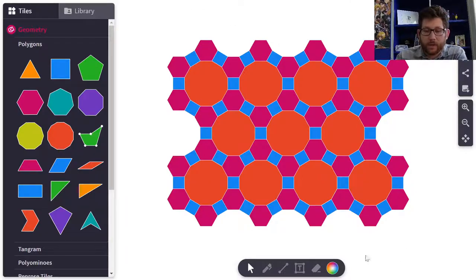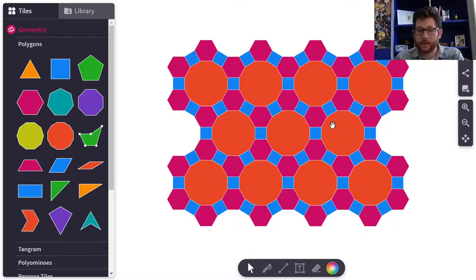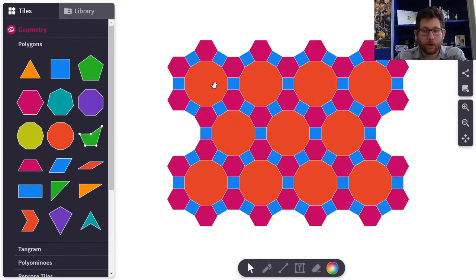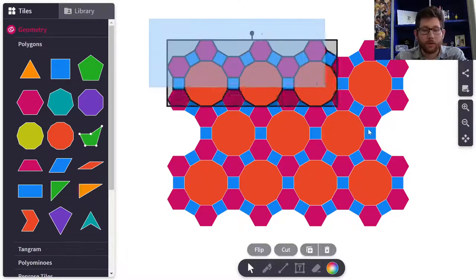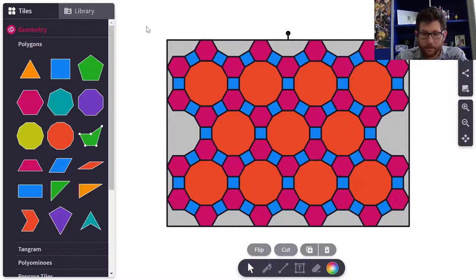This one is already set up for you — you can choose it from your library. I want you to build your own, but this is an example of a tessellation. Notice we have different kinds of shapes but there's no space showing between them; they all create kind of an even floor map. I'm going to go ahead and delete this one.